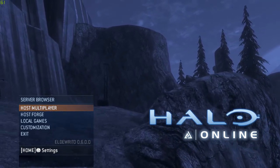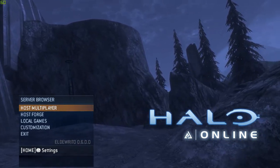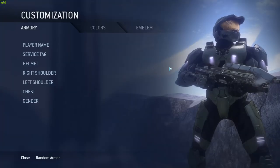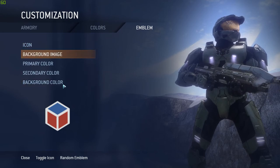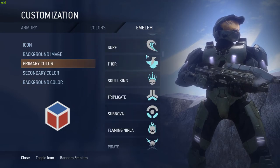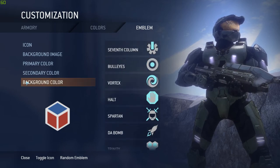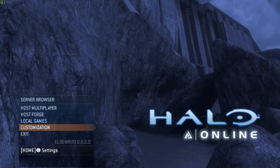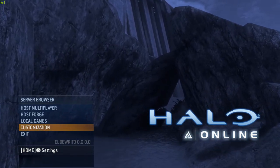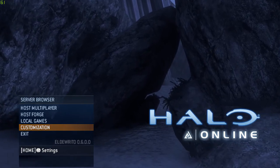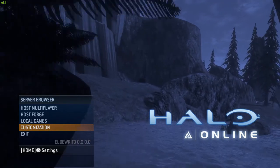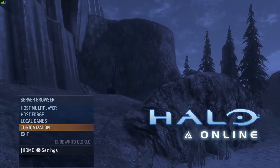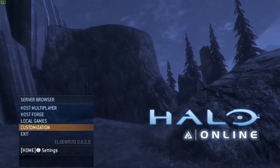That pretty much covers everything in Halo Online. The other thing you can do is go into the customization — all of this stuff is pretty straightforward. You can change your name, your service tag, your armor, your colors, and your emblem, which is your icon that shows up in the multiplayer screen. If you guys have any questions, leave a comment below. I'll have an article linked in the description with any updates, and all the download links will be there too. Thanks for watching, and go have fun playing Halo!